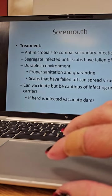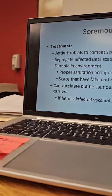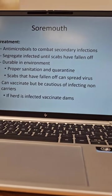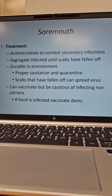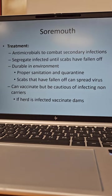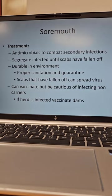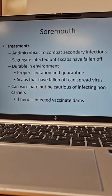You can do antimicrobials — remember, it's a virus so antibiotics can't make it go away, but you can give antibiotics to prevent secondary infections. You can do antivirals, but those tend to be really expensive, and with something that's going to go away on its own, you really wouldn't do that. You will segregate the infected patient until the scabs fall off, just like with chicken pox, as long as you have scabs you are contagious. It is very durable in the environment, so proper sanitation and quarantine is imperative. Scabs that have fallen off can still spread the virus.